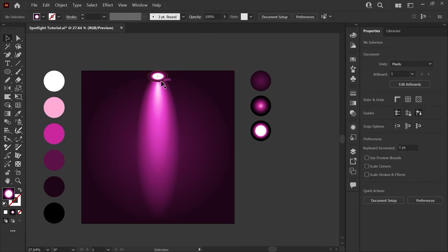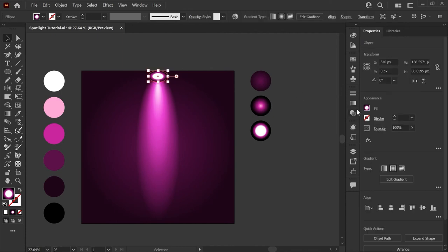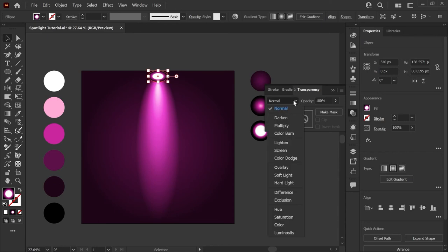You can see that the black is still around the edges here which means that our shape is not in screen mode. So let's select that, open your transparency panel and set this back to screen.